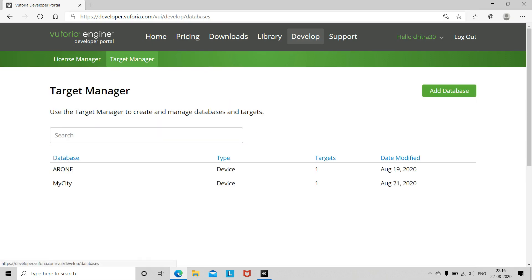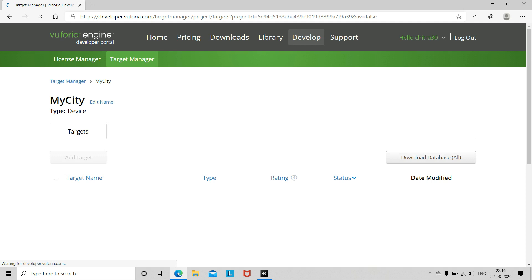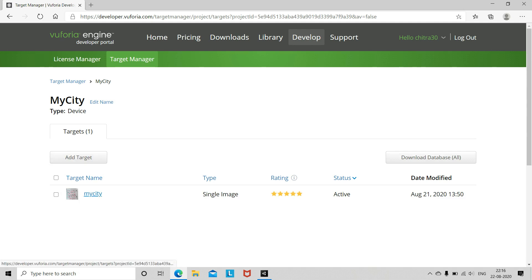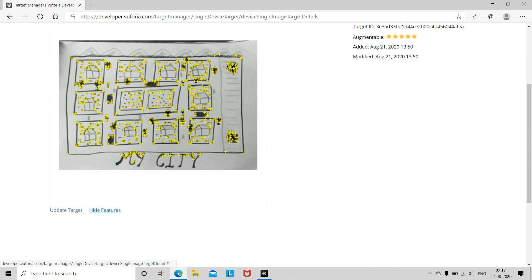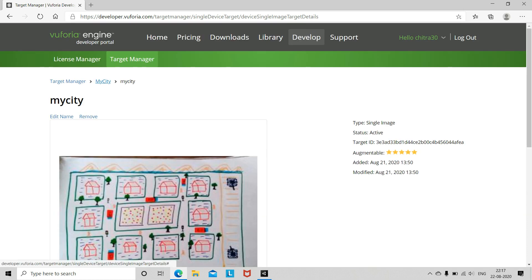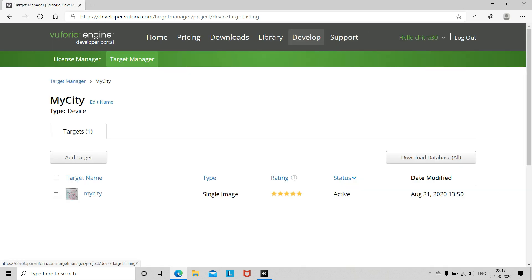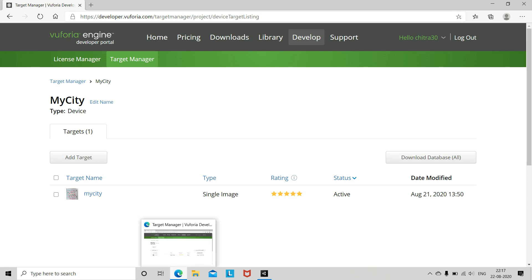Next, go to Target Manager and add a database. Add the image target — I have already added a database called 'my city' and added the target image. You can see the feature points it will detect in the picture. Select the image, download all the databases, save, and then import into your project.